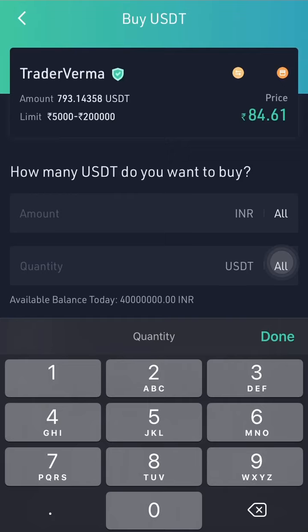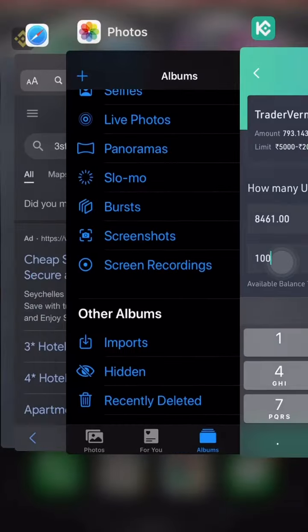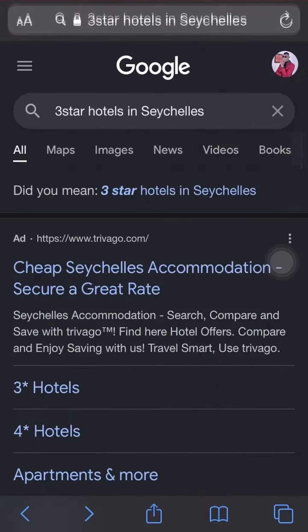Buying from him via bank transfer — and I'll also show you how to bypass the transfer method. So 100 USDT is going to cost us 8,461 Indian rupees. Now, how much is 8,461 Indian rupees in naira? Let's go to our app to check.